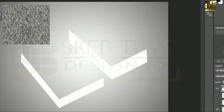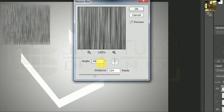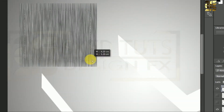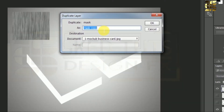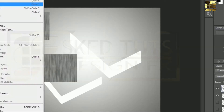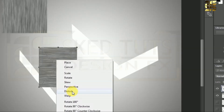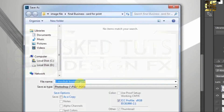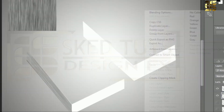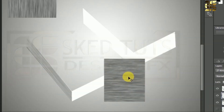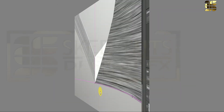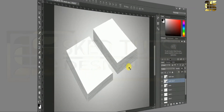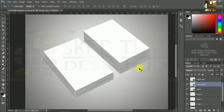In my previous video I already showed you how to create mockup format. If you did not see, please click on the link in the description below for watching how to create mockup format. Now we have to create a smart object for business card mockup.